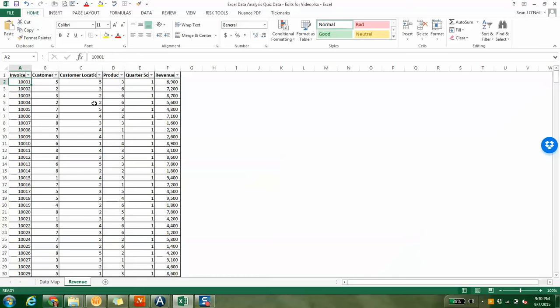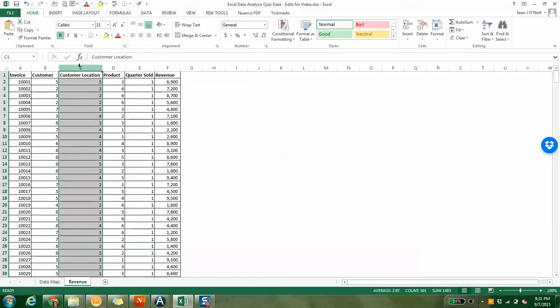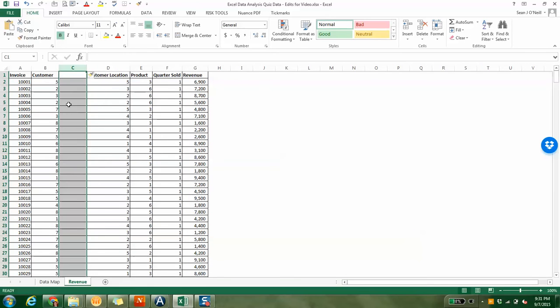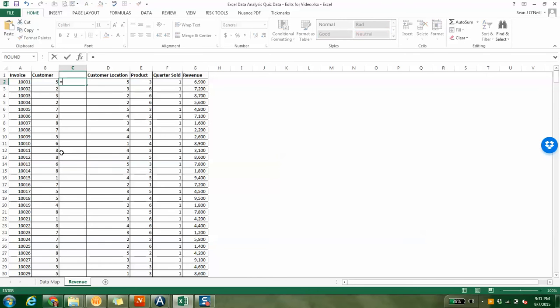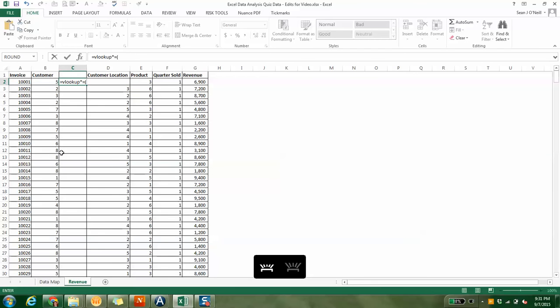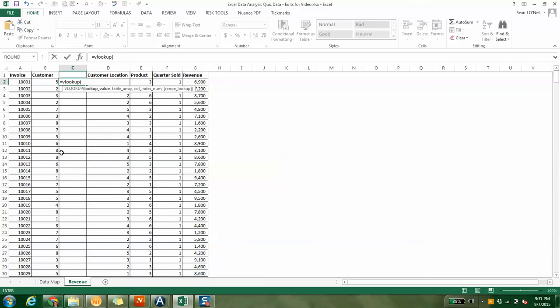VLOOKUPs are one of the most useful tools, especially in my job. I get companies that send me data all the time, and I have to figure out how to sort through it. VLOOKUPs are something I use every day. The first thing I want to do is insert a column. You can right-click, insert, and it'll insert a column.